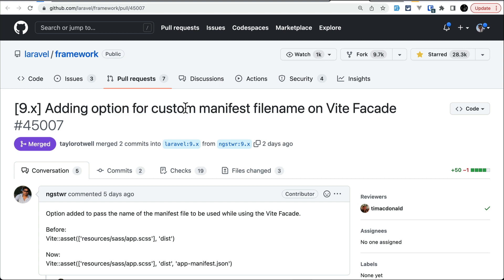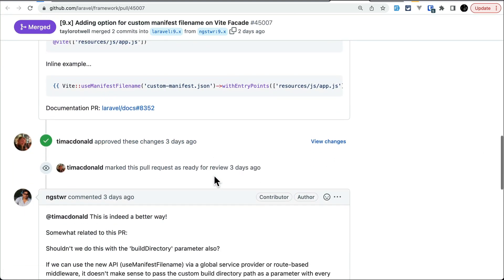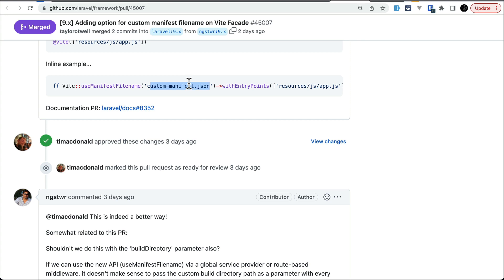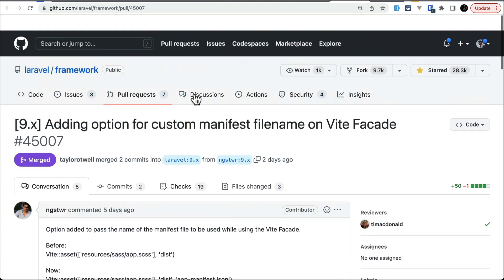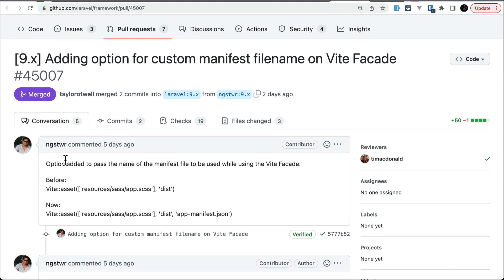The sixth thing added is an option for a custom manifest file name on the Vite facade. If you don't want the default manifest file to be used, you can call `useManifestFilename()` and pass a custom name — it will use that manifest file instead of the default one. You can write this in the `AppServiceProvider`. This feature was contributed by Ng Stwr.